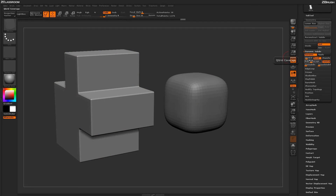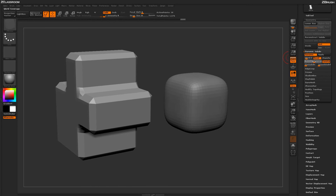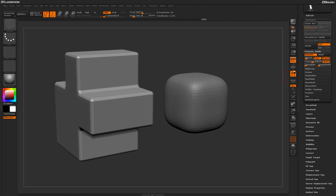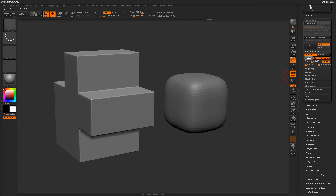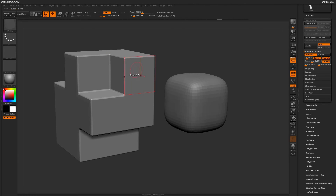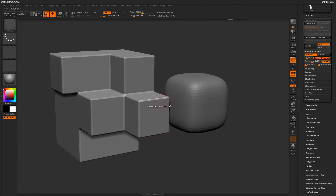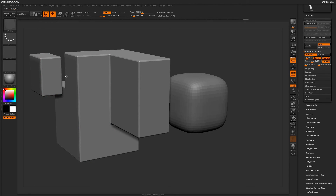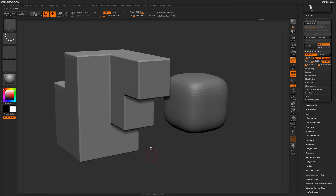With polyframes off, QGrid set to 2, and bevel turned on, adjusting the coverage slider applies a larger bevel across the model surface. Turning on chamfer applies a rounded effect to those edges, and toggling constant keeps the bevel consistent across the entire surface. Using ZModeler actions like QMesh while this is active keeps that bevel consistent, which is really nice for establishing a bevel feature and then manipulating your model while keeping it consistent.